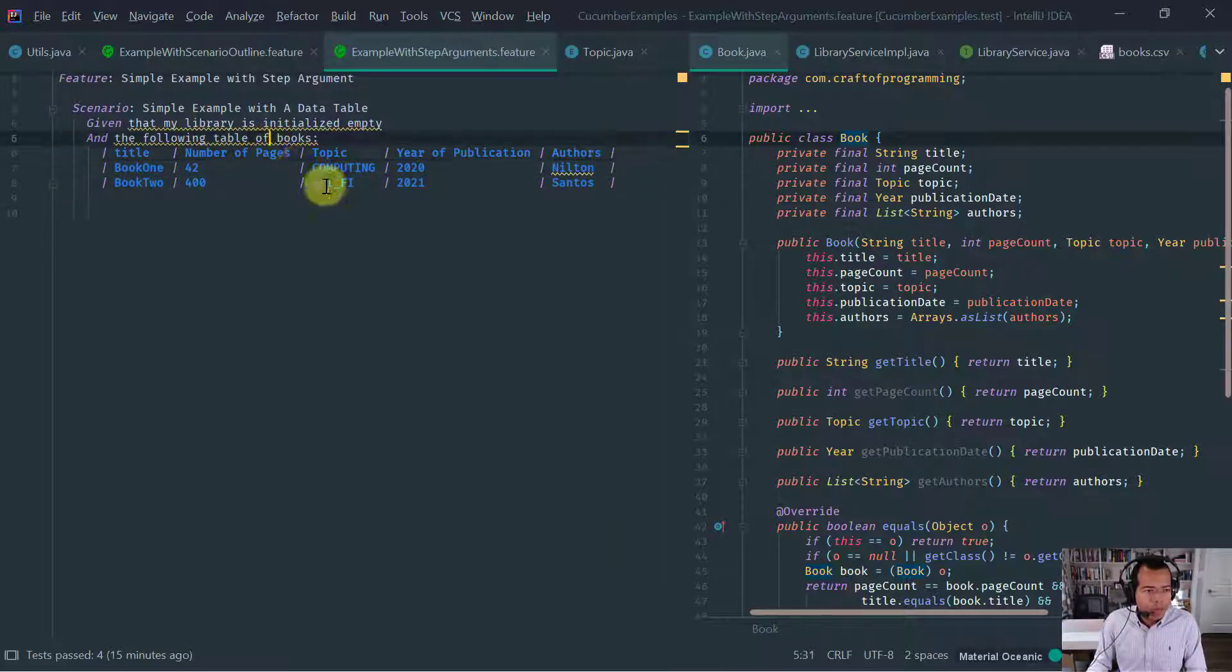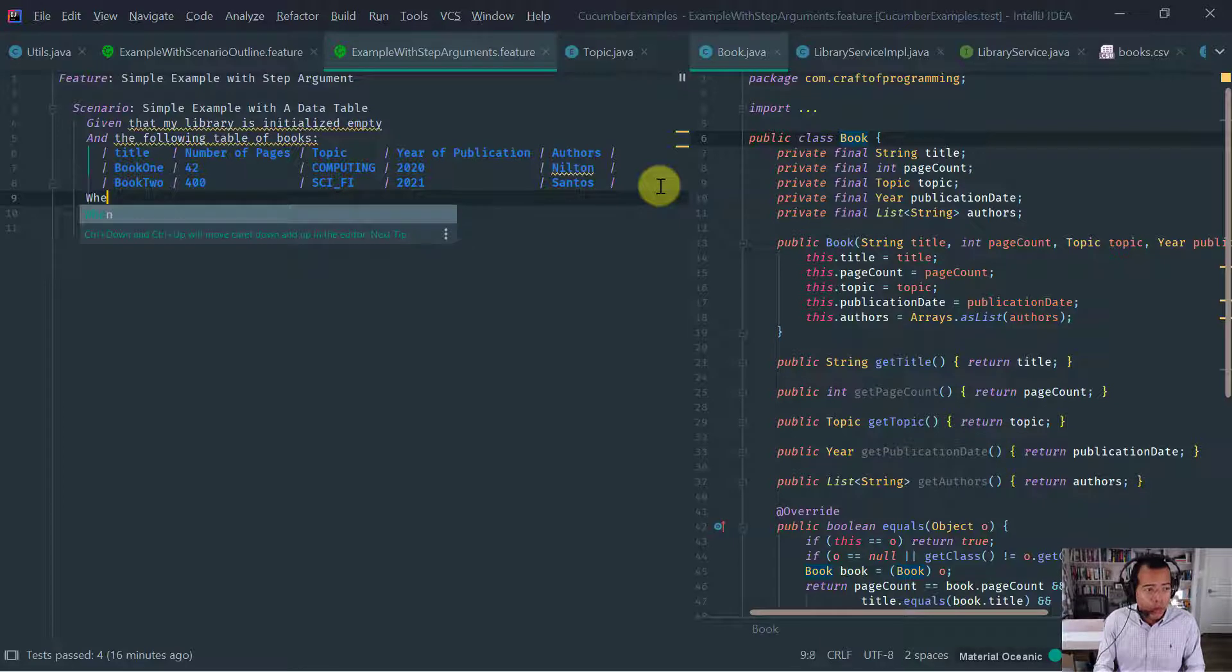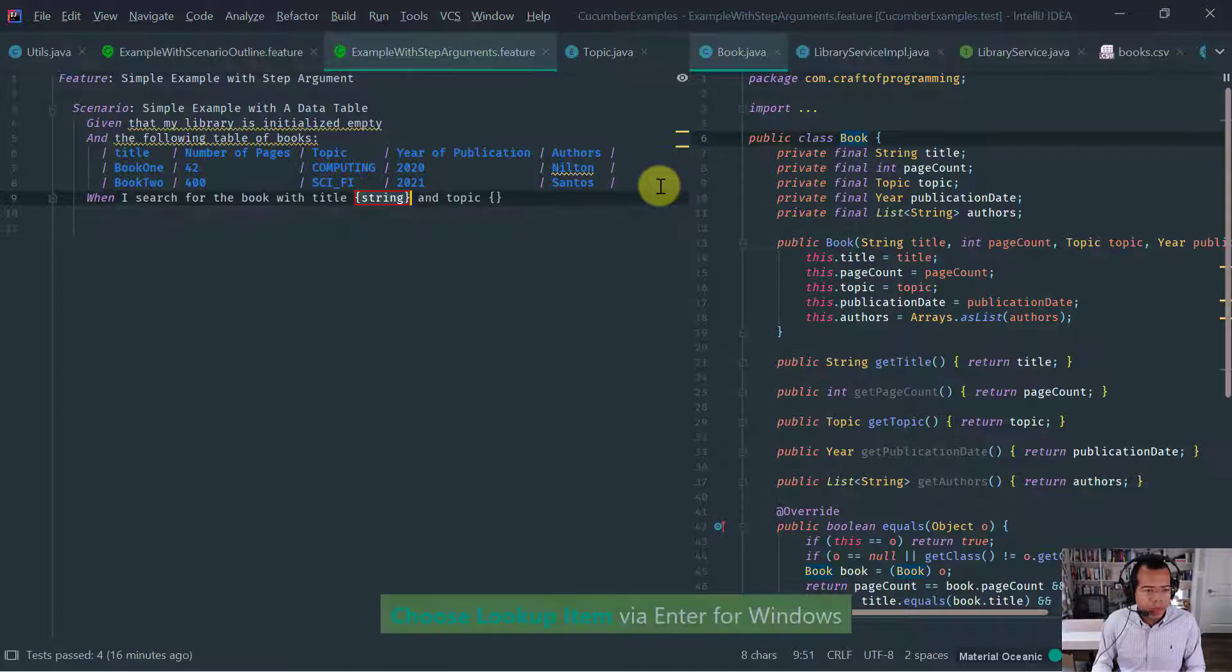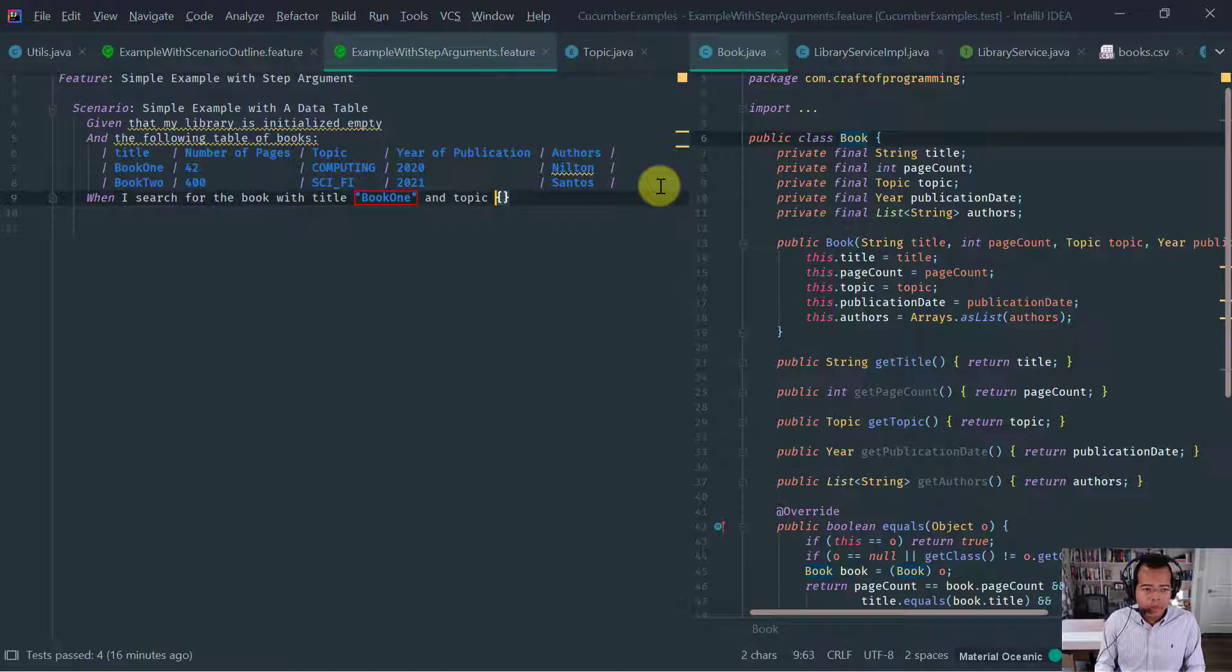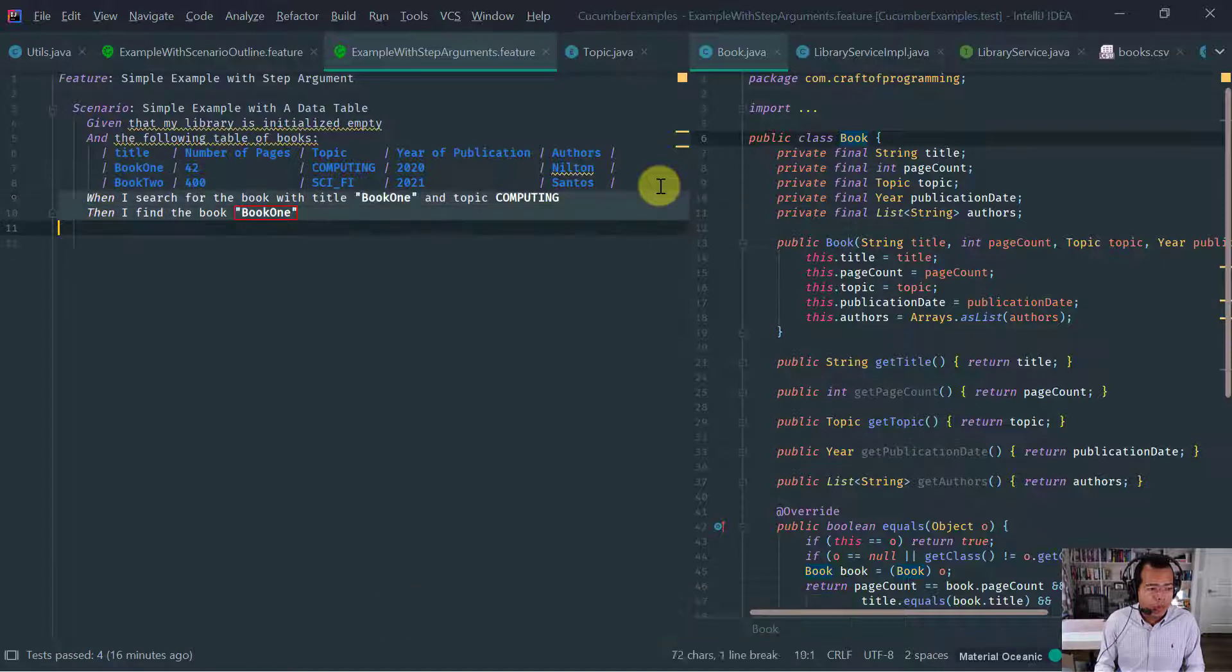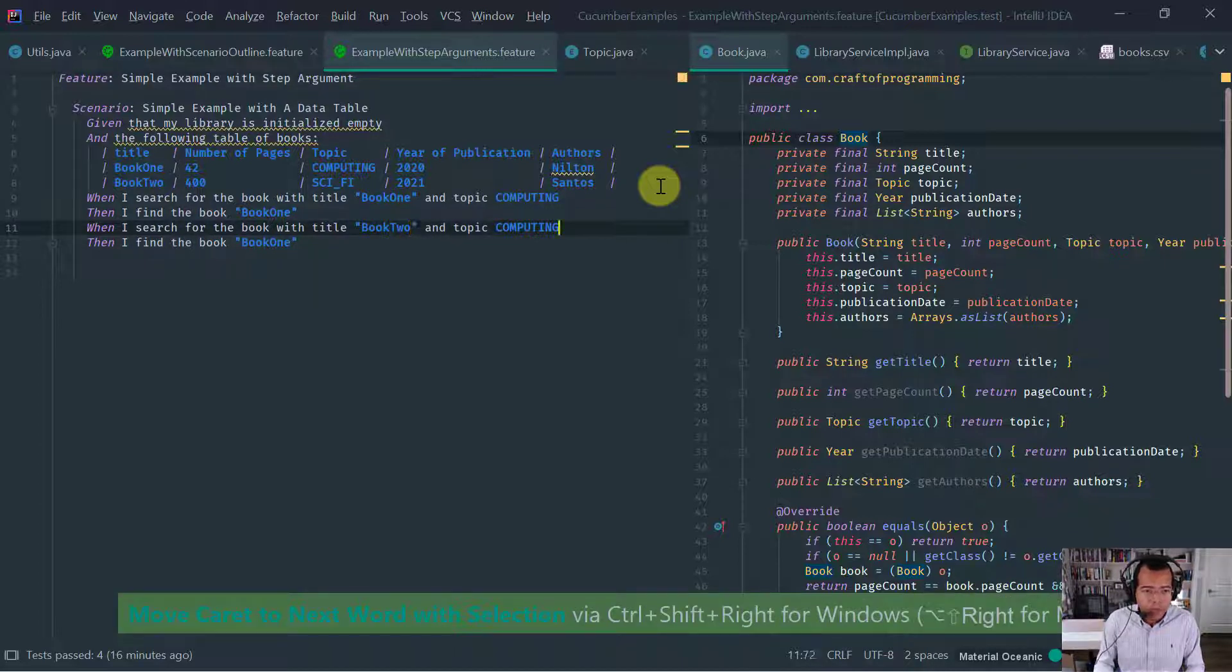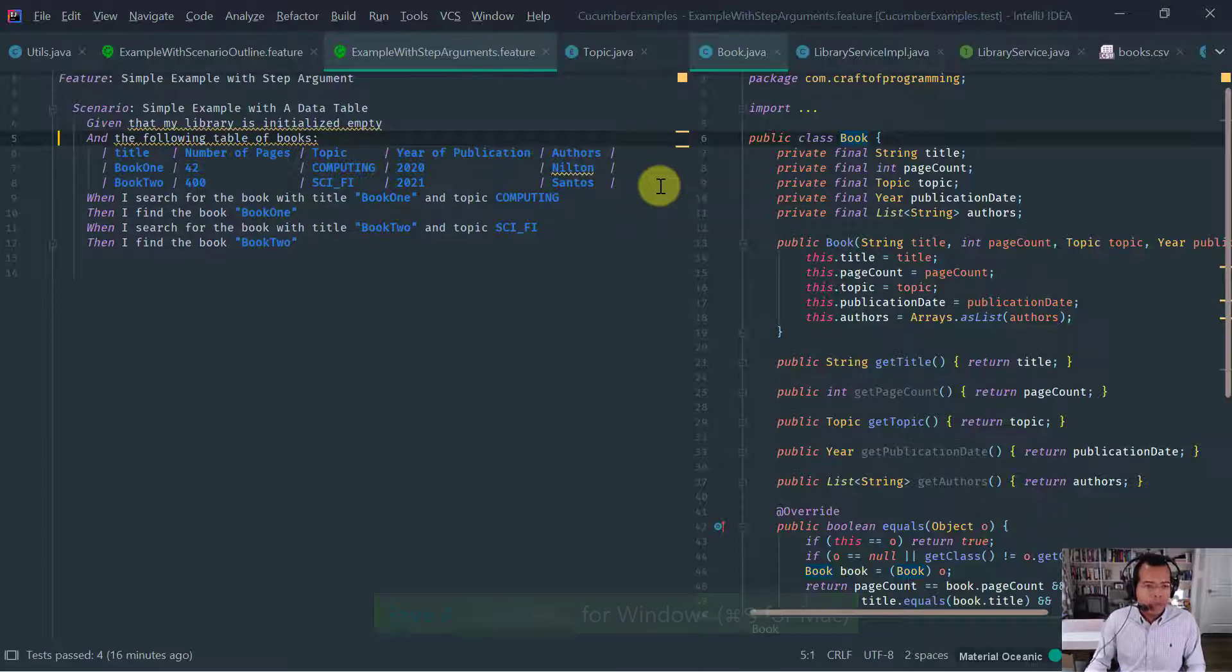So that's how you define a data table in Cucumber Gherkin. So basically you write it after the step, and you just basically provide the header separated by pipes. And then each row is obviously a row within this table. So let's continue with implementation of the test. So then what I want to do is, as I said before, when I search for the book, say with title and topic, let's say book one, and the topic is computing.